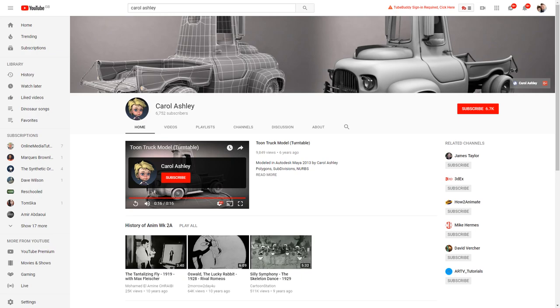As you can see, she's under 7,000 subscribers, so again, there's some really good content on this channel, and the number of subscribers doesn't reflect how good the videos are.